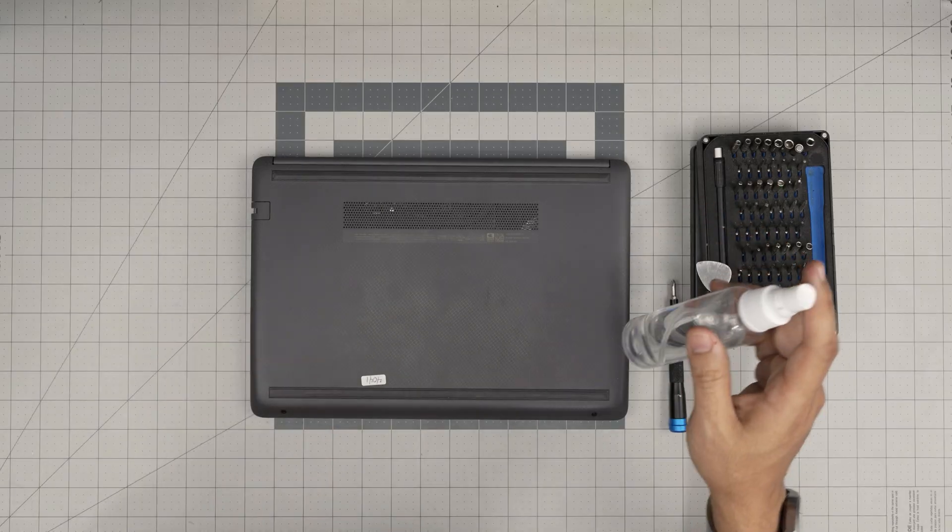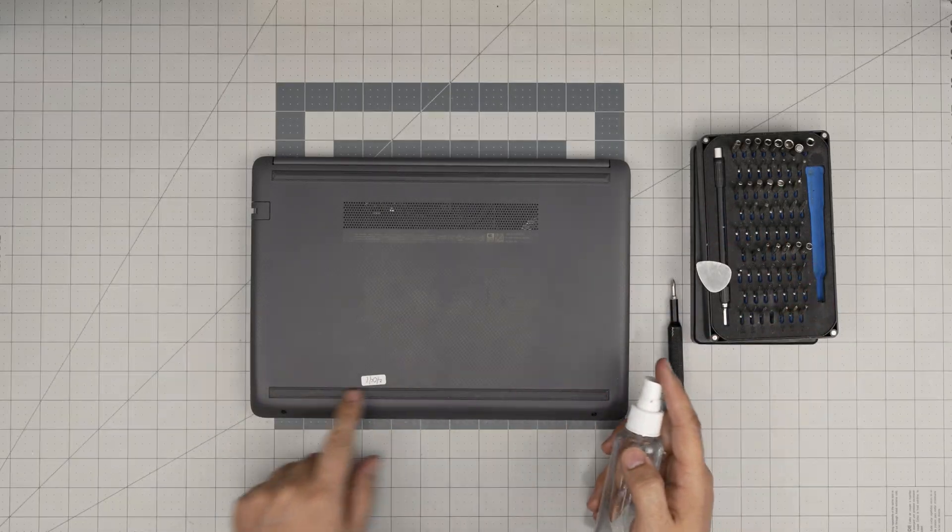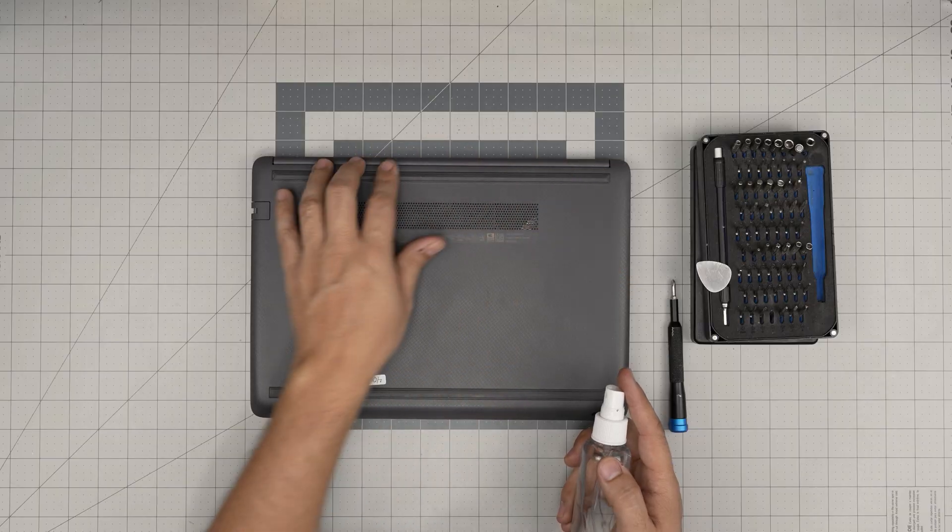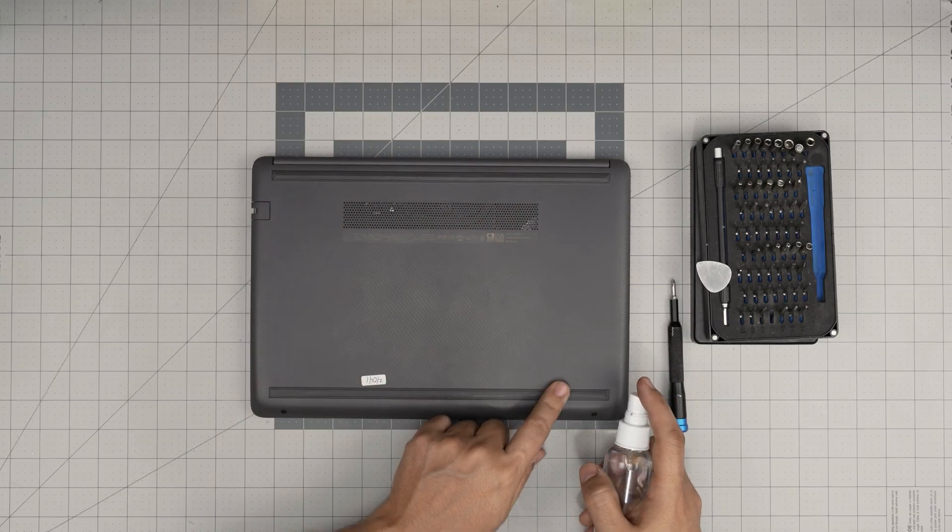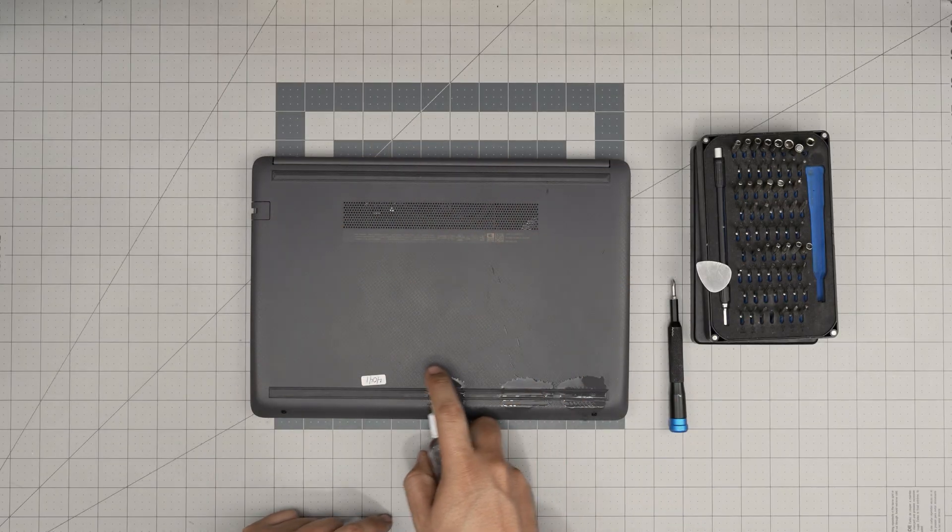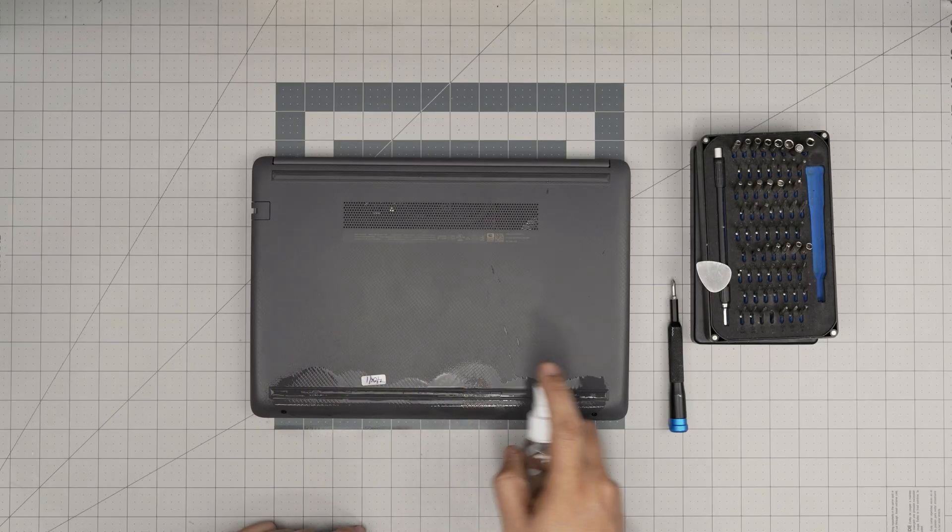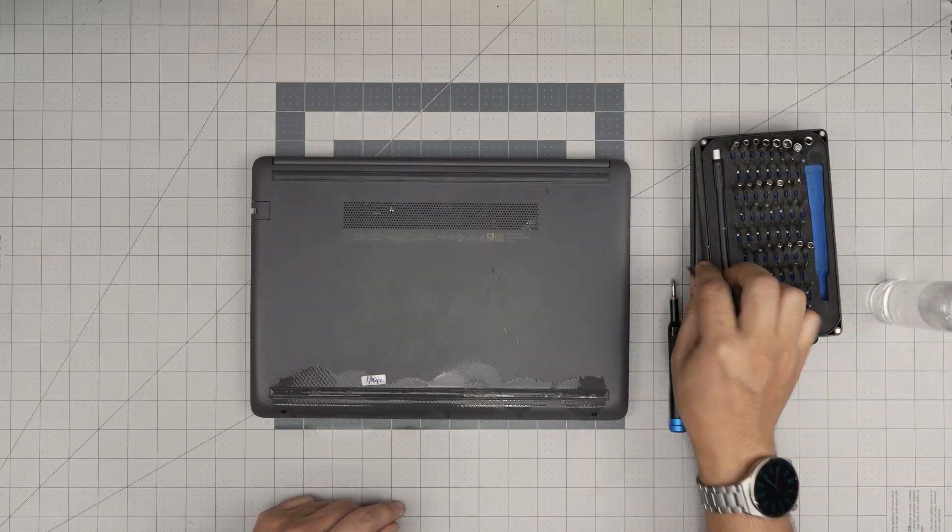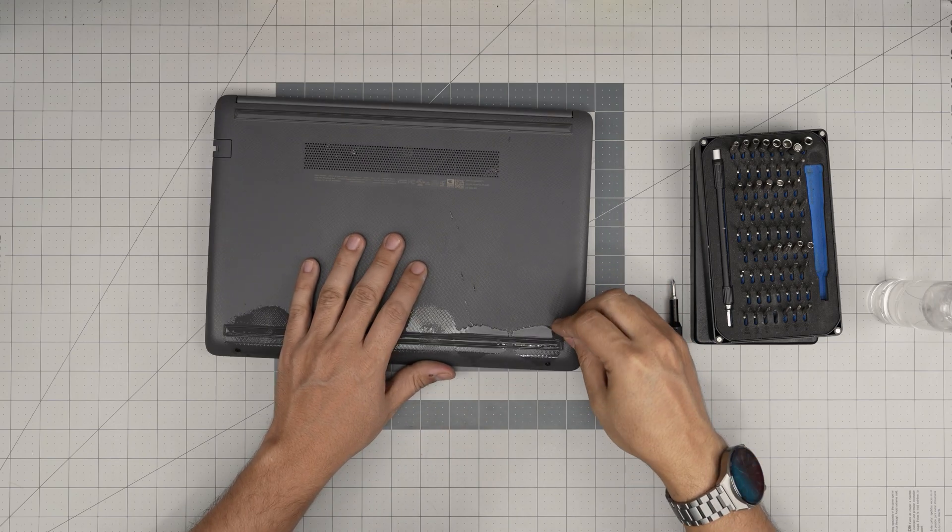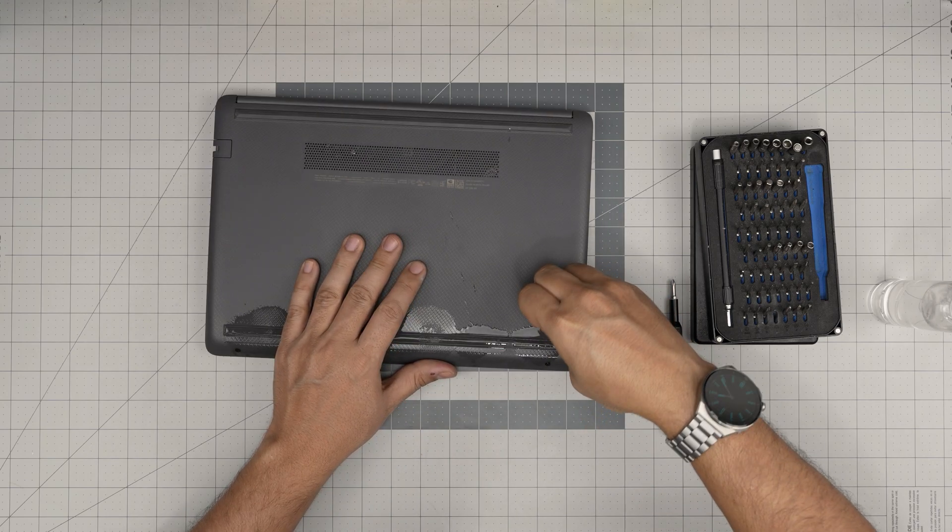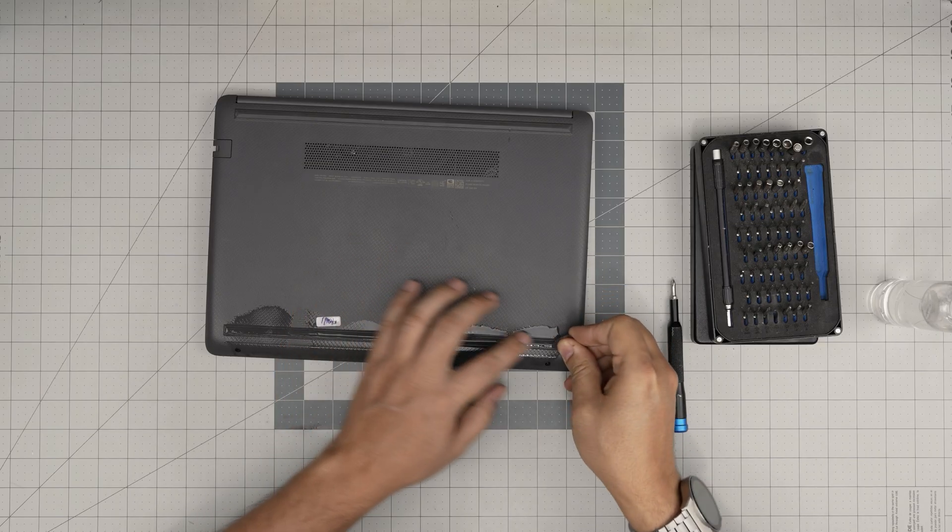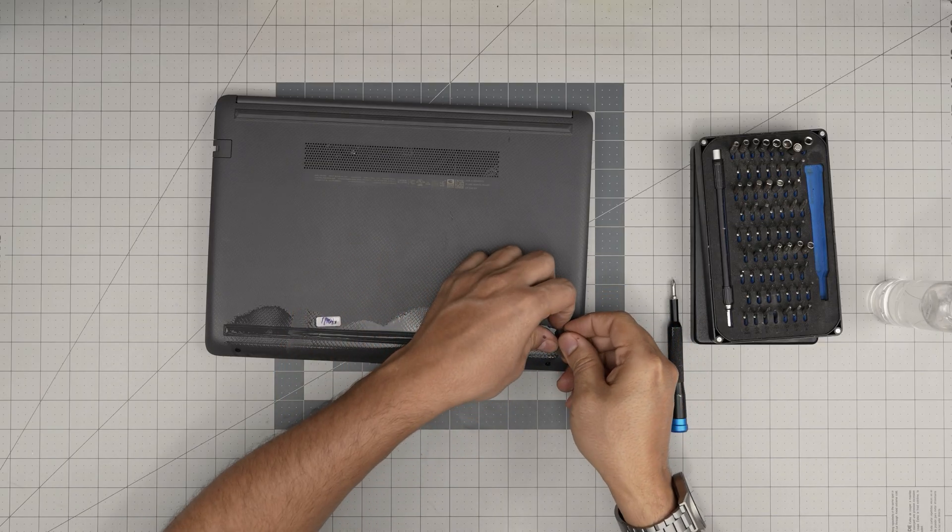Under this rubber there is adhesive and there are screws underneath. To remove this rubber we're going to put a little isopropyl alcohol over this rubber and we're going to work ourself underneath with an opening tool. You're going to squeeze really deep underneath and lift up this rubber.